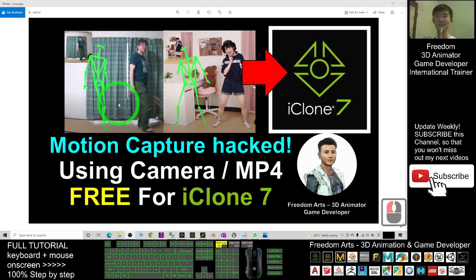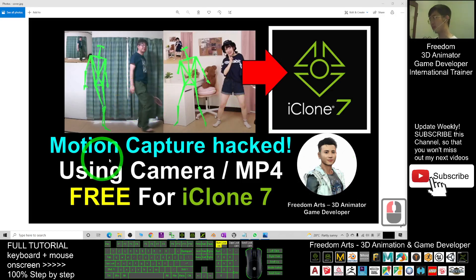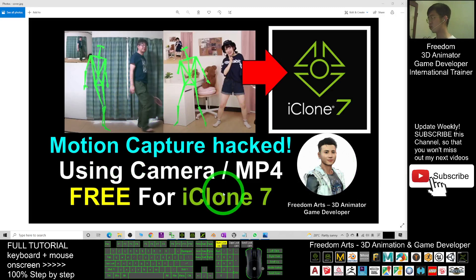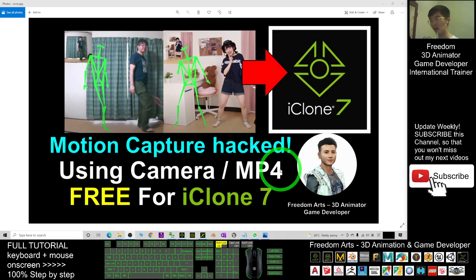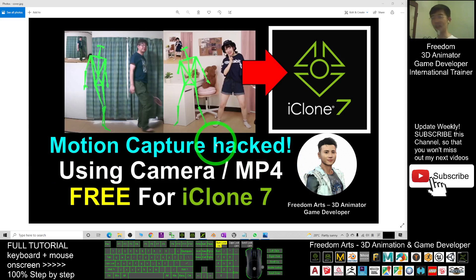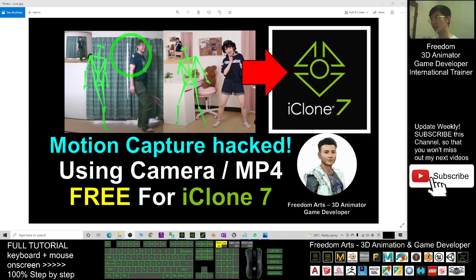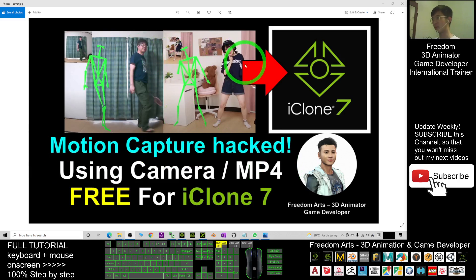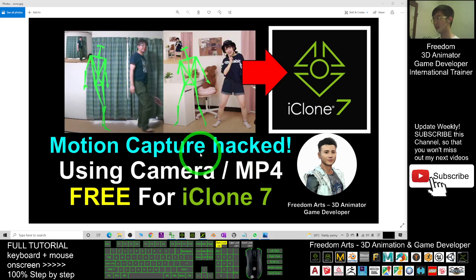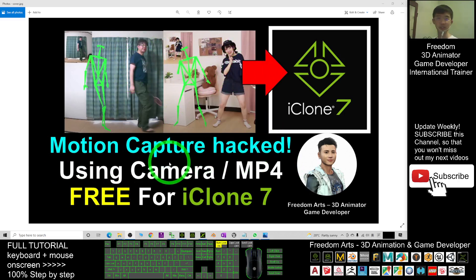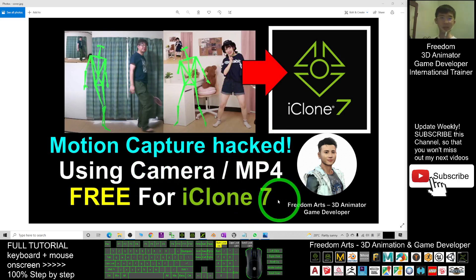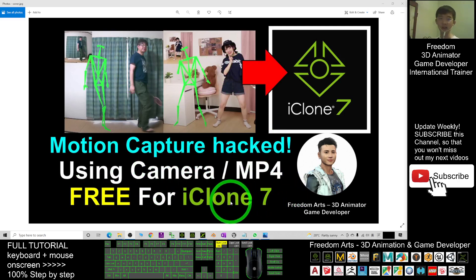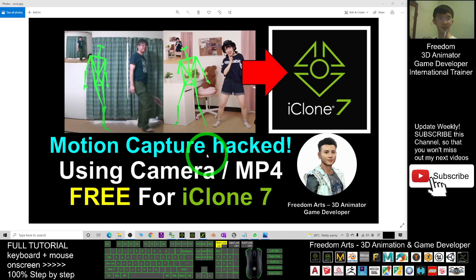Hey guys, my name is Freedom. Today I'm going to show you how to use a camera or any video MP4 to create motion capture. This is really amazing. You can see these videos—it's going to capture the motion or mocap and send it to iClone 7, making it become an iMotion file or RL motion file. So start from now, I'm going to show you step by step.